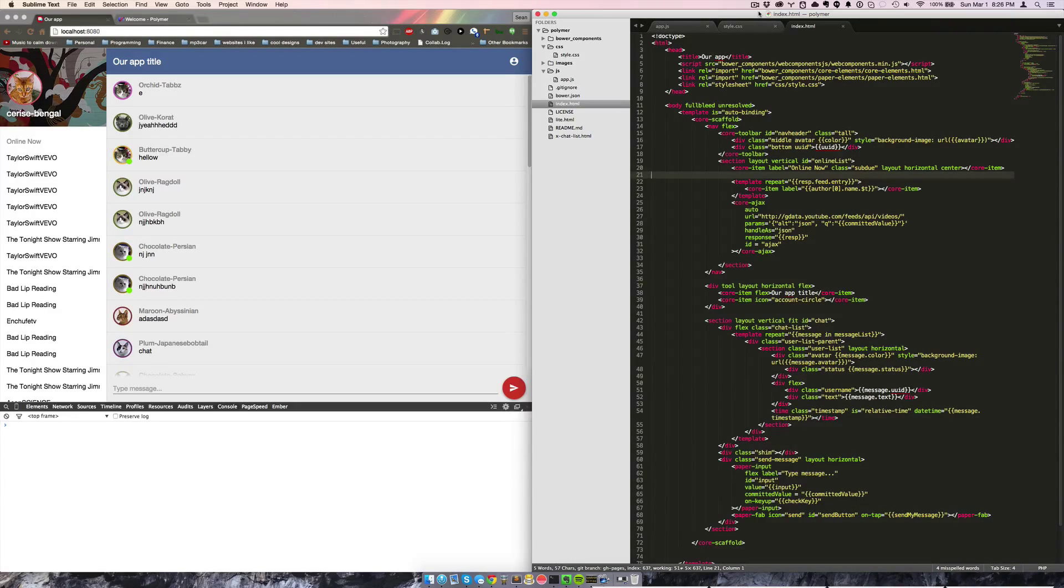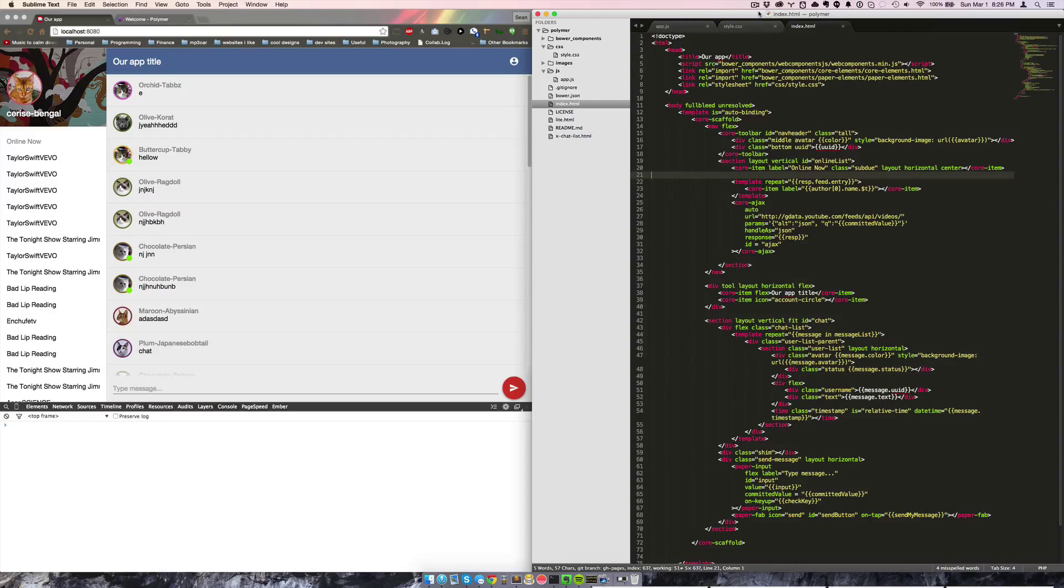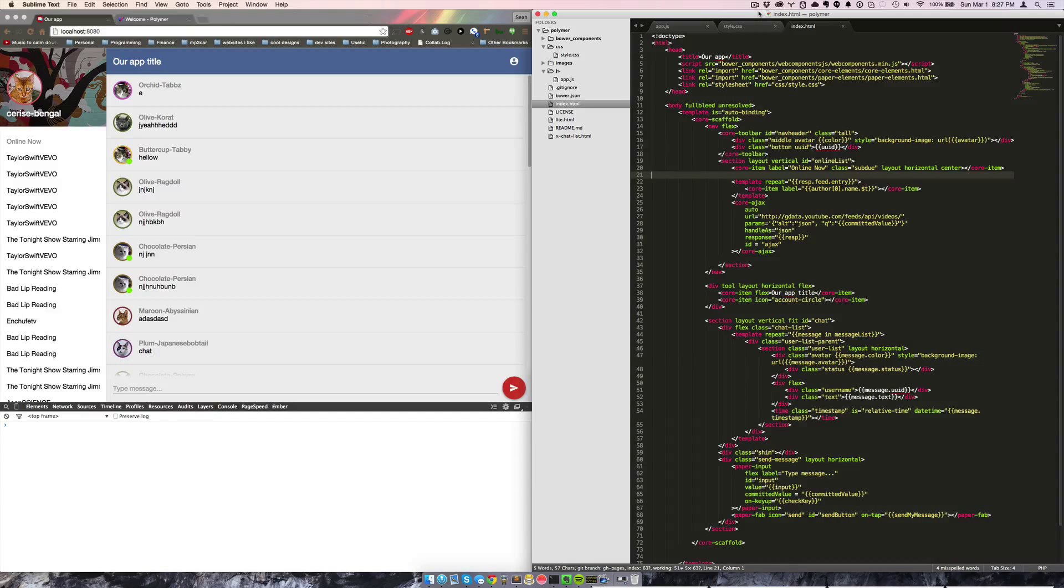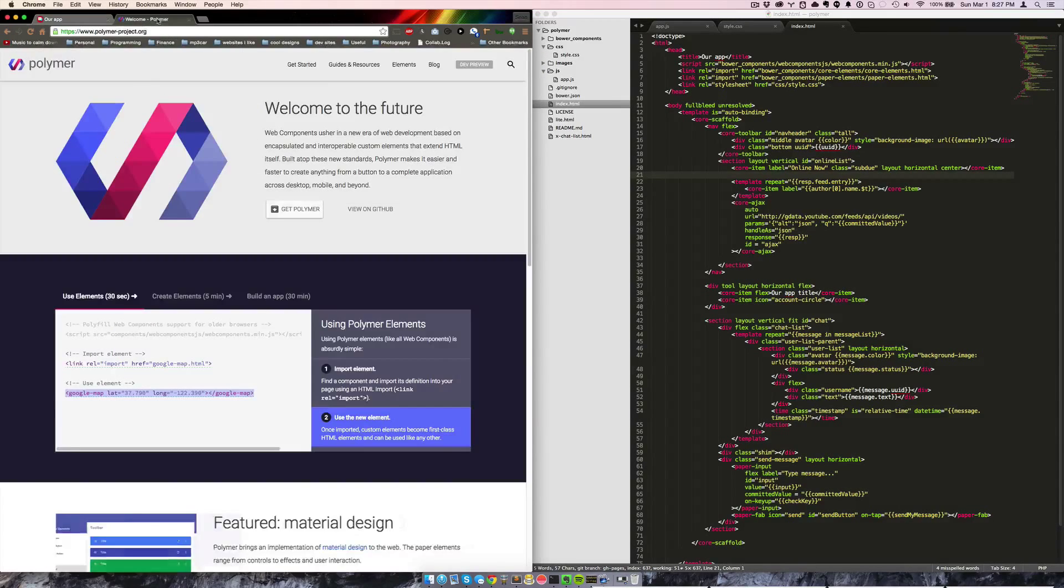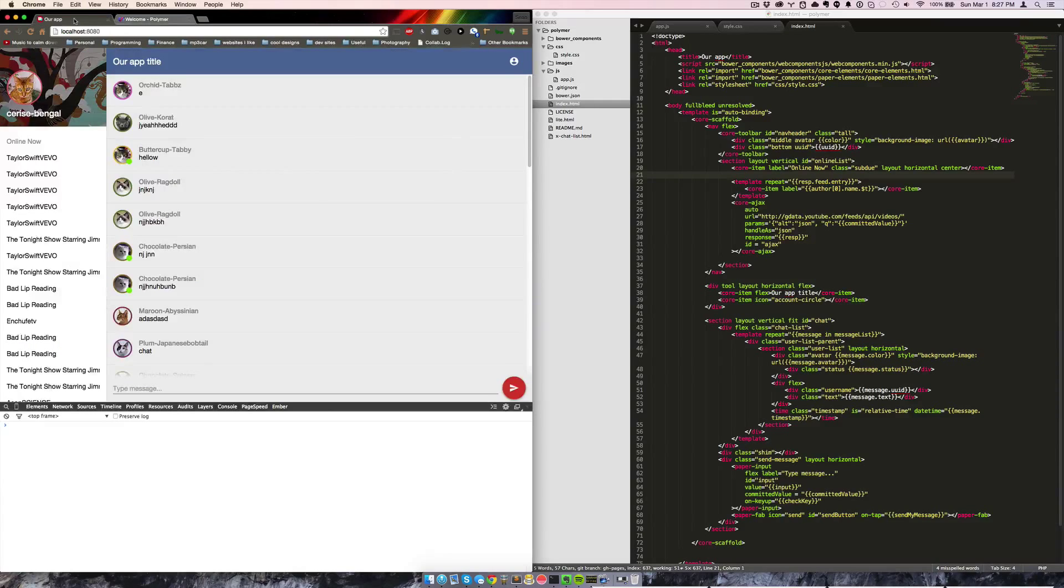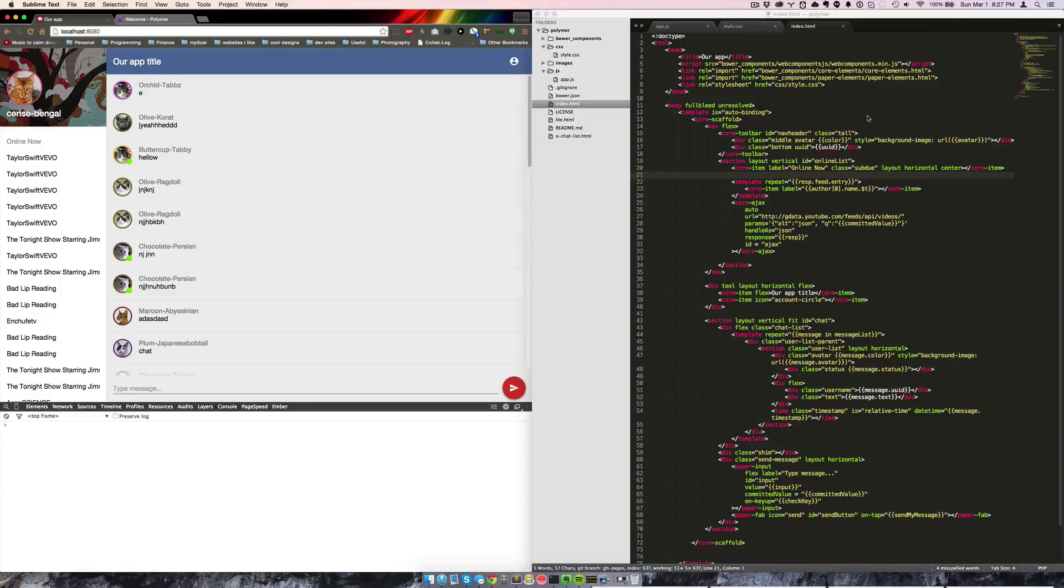Google's Polymer also gives you a whole set of components to use called Core, so Core Elements, and they also give you a whole other set of elements called Paper Elements that are styled to match Google's material design. You can go to polymerproject.org to see all of those components and how to use it all. I'm just going to do a quick overview of how to use it and some of the cool things you can do.